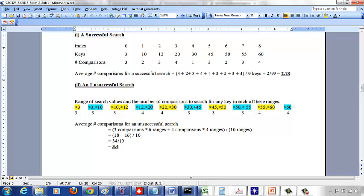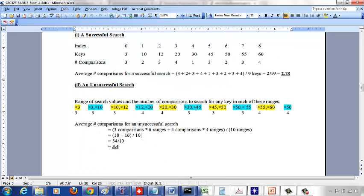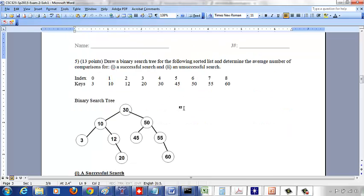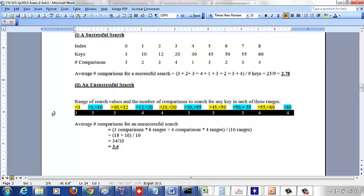Between 30 and 45, say 32: greater than 30, less than 50, less than 45 — nothing to the left. Three comparisons. Doing this for all 10 ranges, we get six ranges needing 3 comparisons and four ranges needing 4 comparisons. So the average is (3×6 + 4×4) / 10 = (18 + 16) / 10 = 34/10 = 3.4.